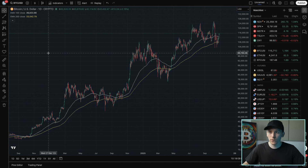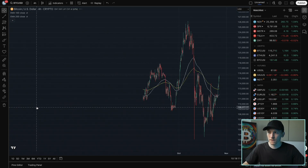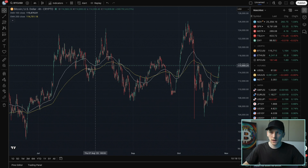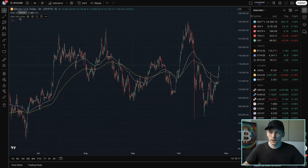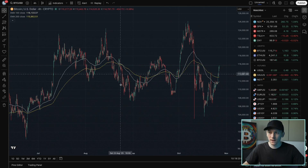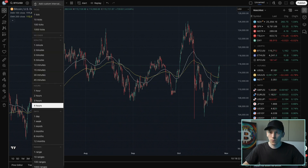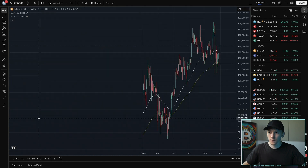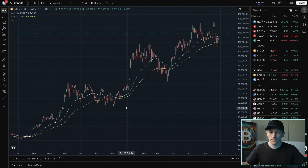So if we switch down to a four-hour chart, for example, the EMAs have completely changed. They are now tracking 100 and 200 periods, which is four hours in length, so these EMAs are completely different. If we go back to the one-day chart, that will change again, and we're now looking at the 100 and 200-day EMAs.